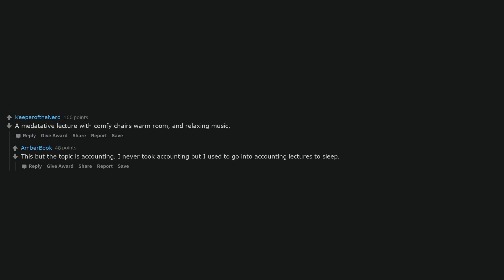I'm a dad. I'd give a lecture with comfy chairs, warm room, and relaxing music. This, but the topic is accounting. I never took accounting but I used to go into accounting lectures to sleep. I'll ask my history teacher, she seems to understand the territory, don't? She'll get 100 bucks.